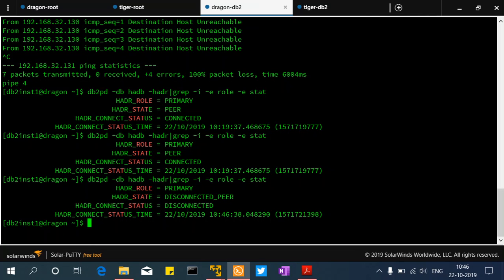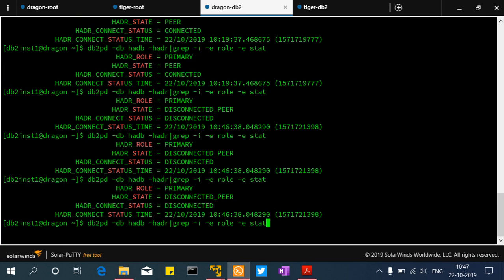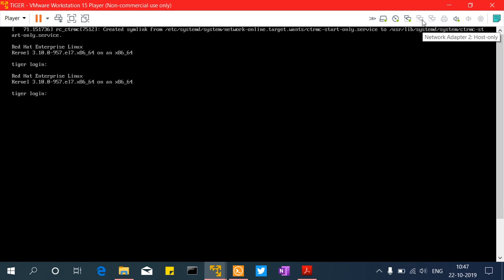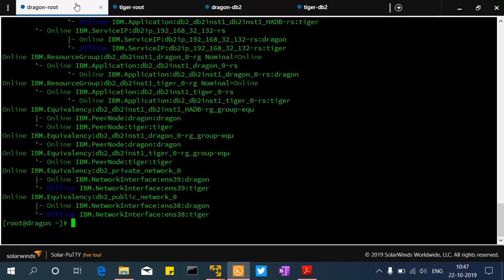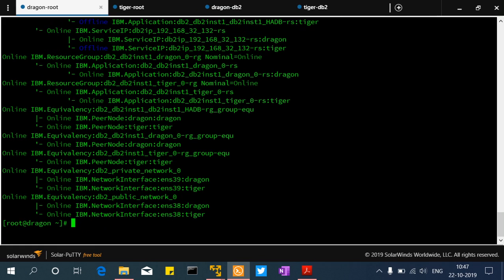Now it became disconnected peer state and the HDR connect status is disconnected. After the peer window expires — which is three minutes — the disconnected peer state will also become disconnected. I'm not going to wait the full time for brevity of the video. I'll go ahead and reconnect the networks back. Connect both networks back. See — the network became online immediately. There is some 'control suspended' message but it should fix itself. Online, online, online — and the service IP is offline on Tiger which is expected as standby.